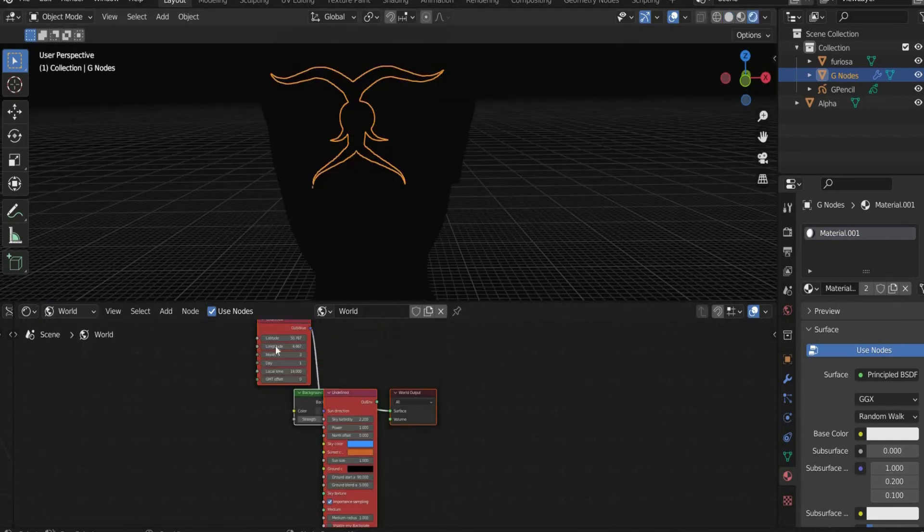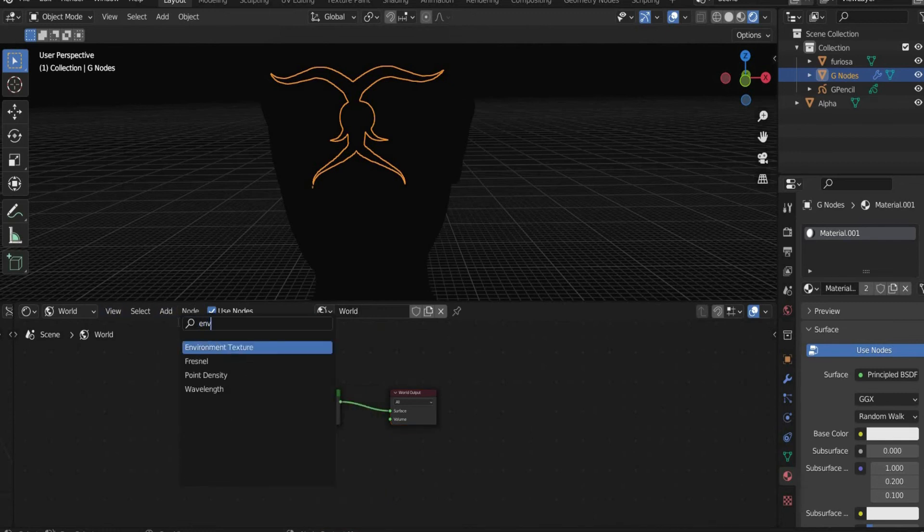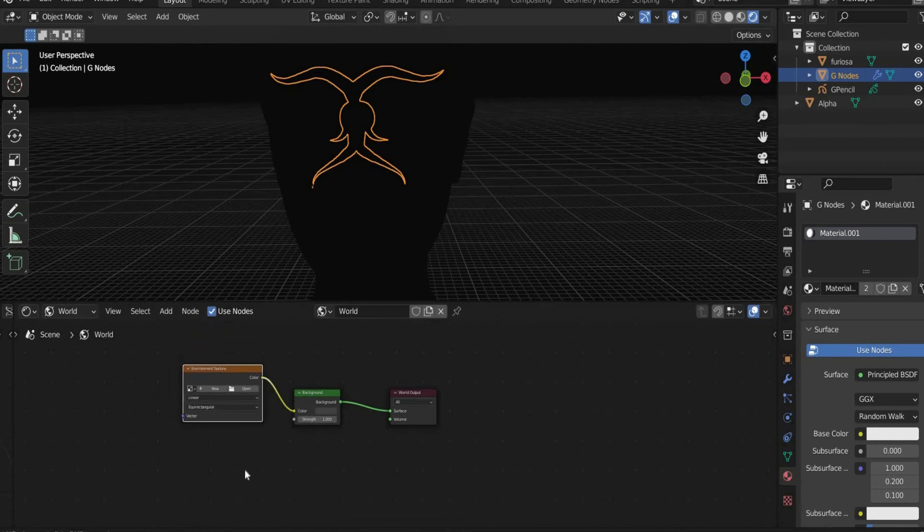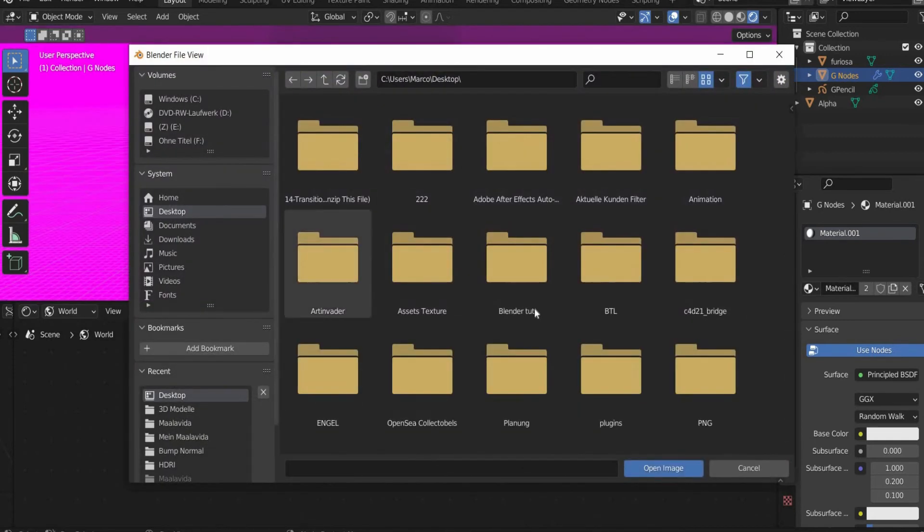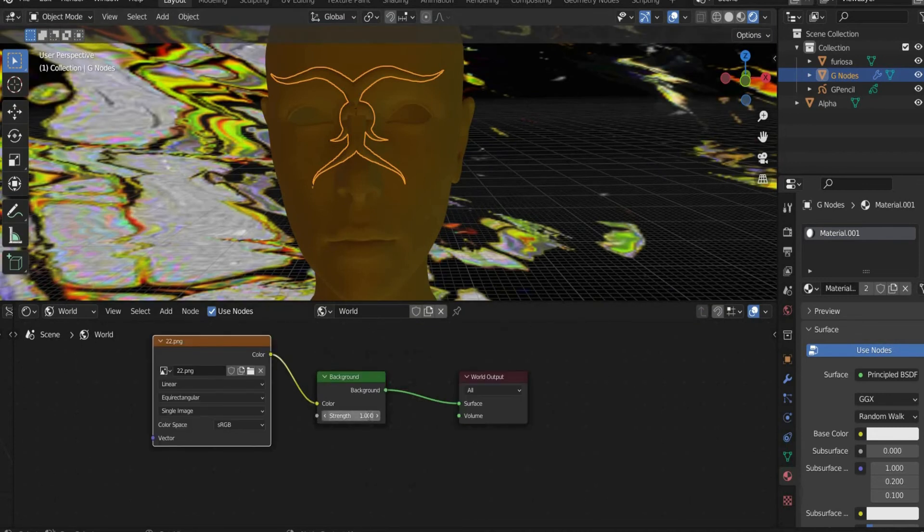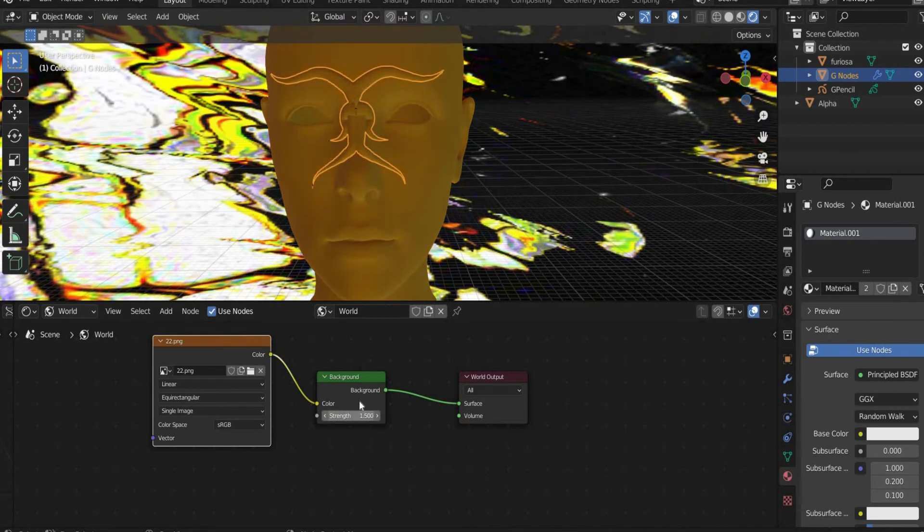First switch to the 4 viewport shading. Then we change to World. There we delete everything except the world output and the background. At the end we search for Environment Texture and put a photo there. On Patreon you can find the complete project file, link in the caption. Under Background set Strength to 1.5 to make the background brighter.